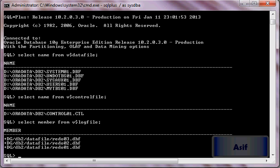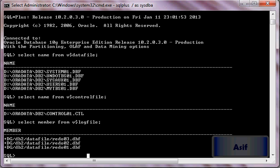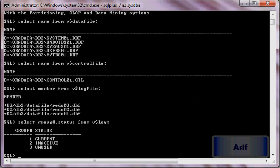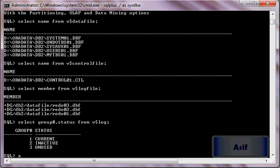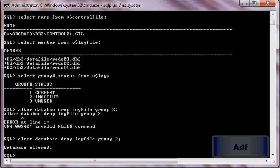All the log files are still in ASM file system. I will select group number and status from v$log. Group 2 is inactive and group 3 is unused, so we can remove them. Alter database drop log file group 2.